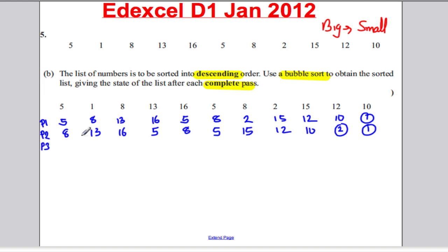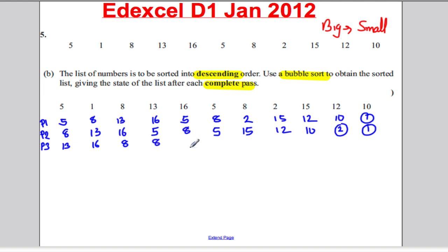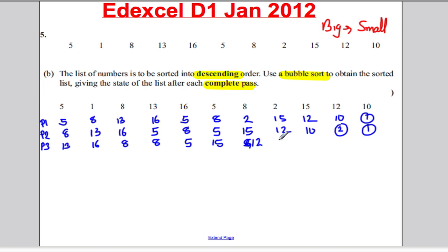Pass three. Need to swap — 13 here, think of the eight here. Need to swap — 16 here, think of the eight here. Does not need to swap because eight's bigger than five. Need to swap this eight and five — so eight here, think of the five here. No need to swap because five and five are the same. Five and 15 need to swap — five here. Five and 12 — 12 goes here, think of five. Need to swap the 10 and five. The next smallest number in the list goes to the back.